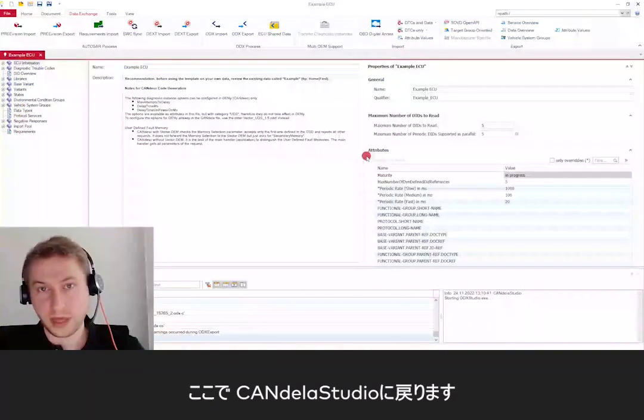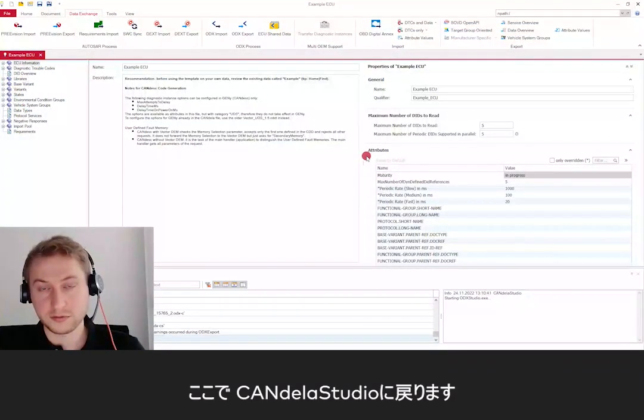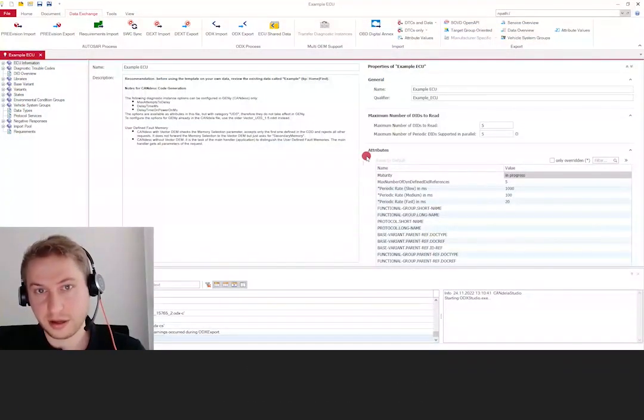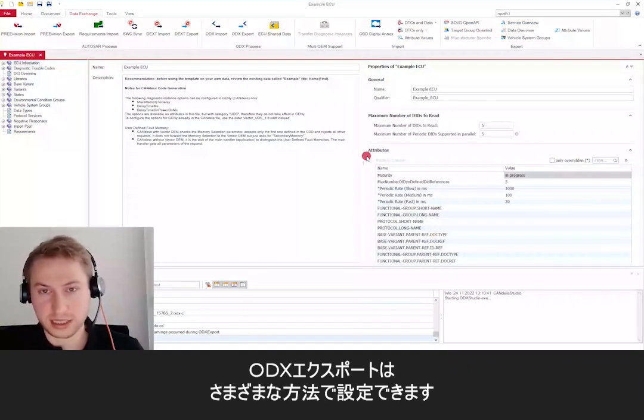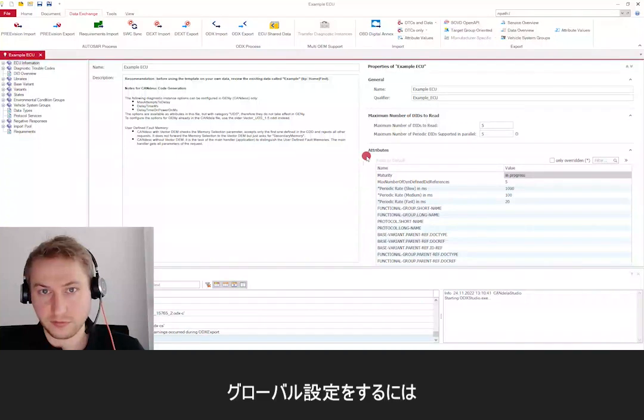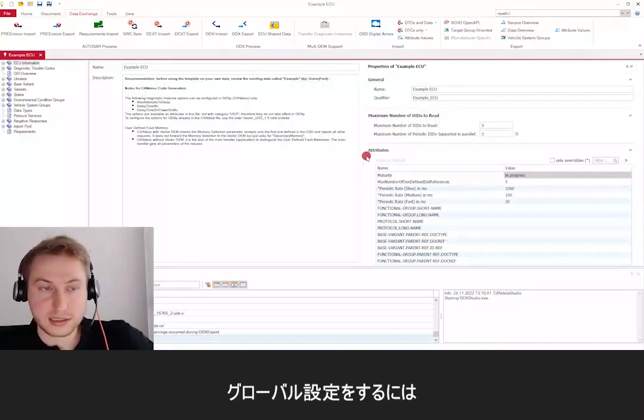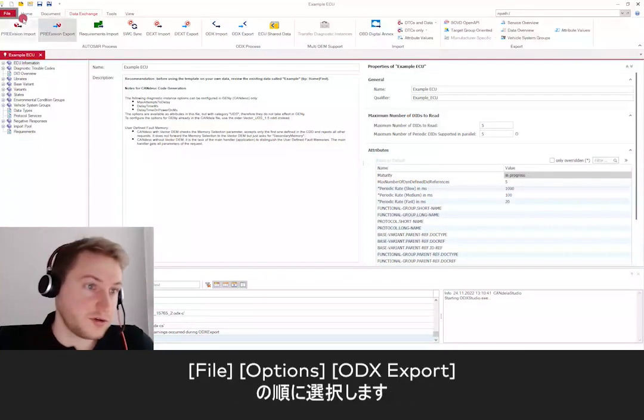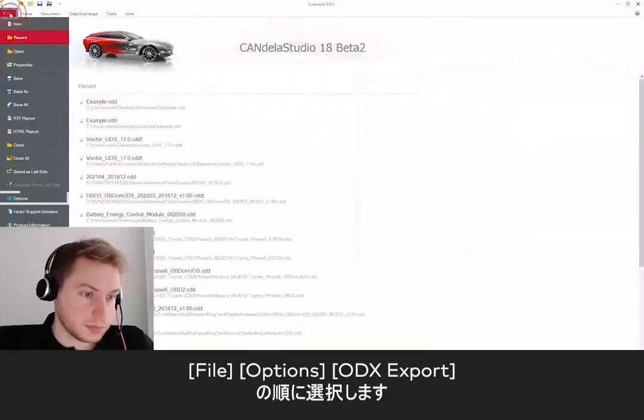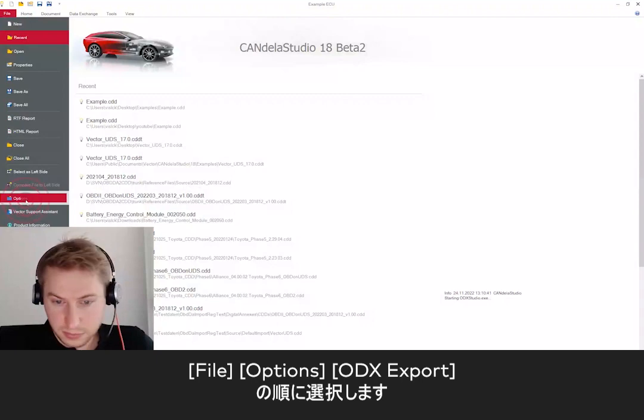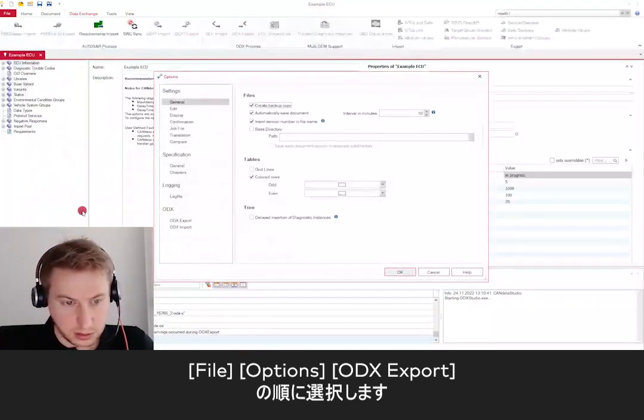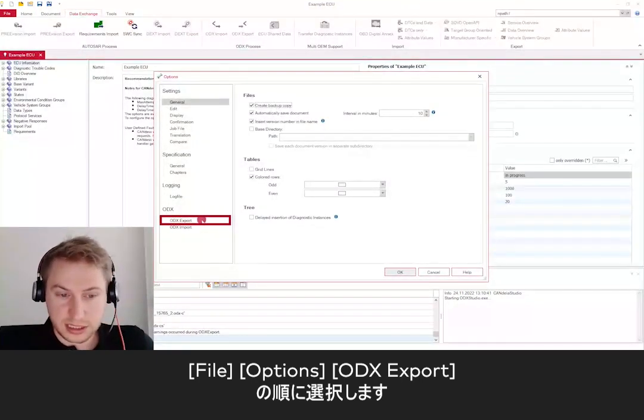We are now back at our CANdela Studio installation. There are many ways to configure the ODX export. For global settings, navigate to File, Options, and ODX Export.